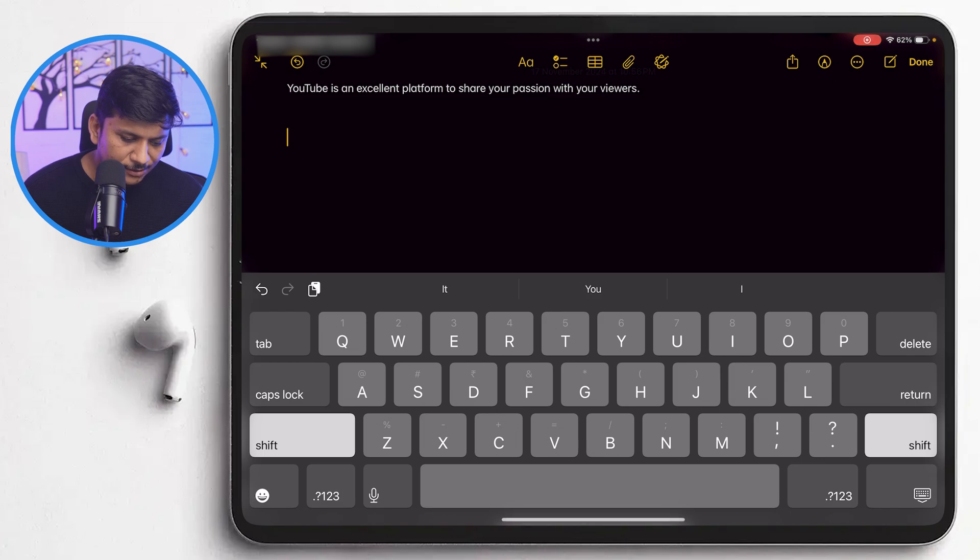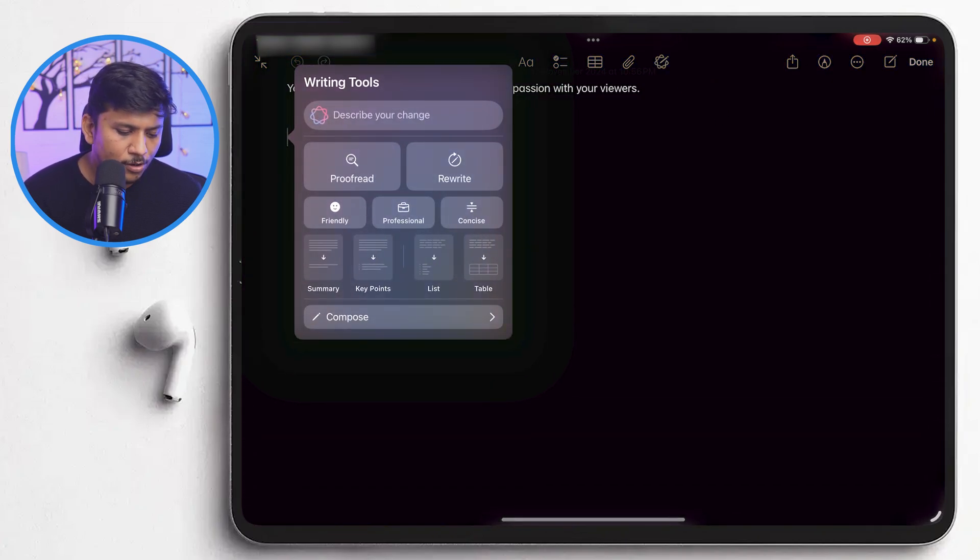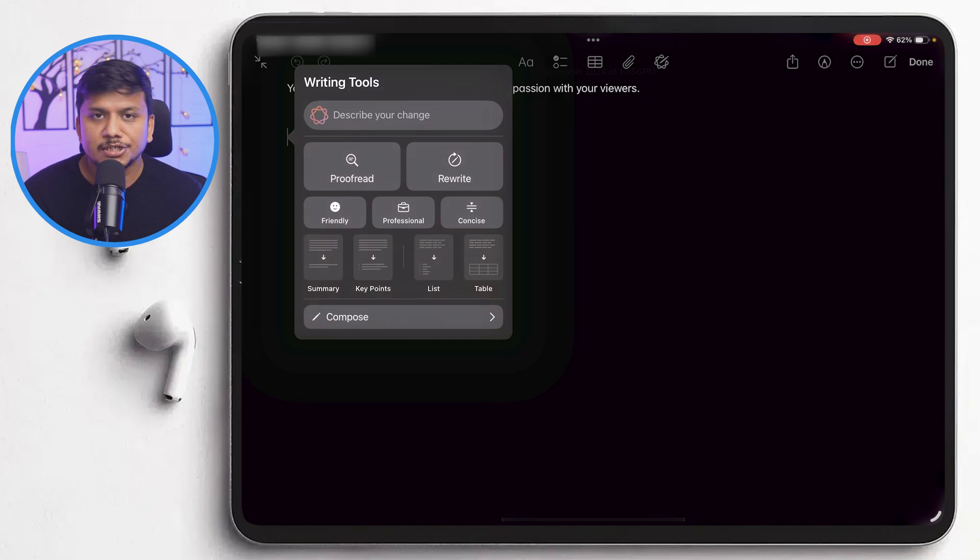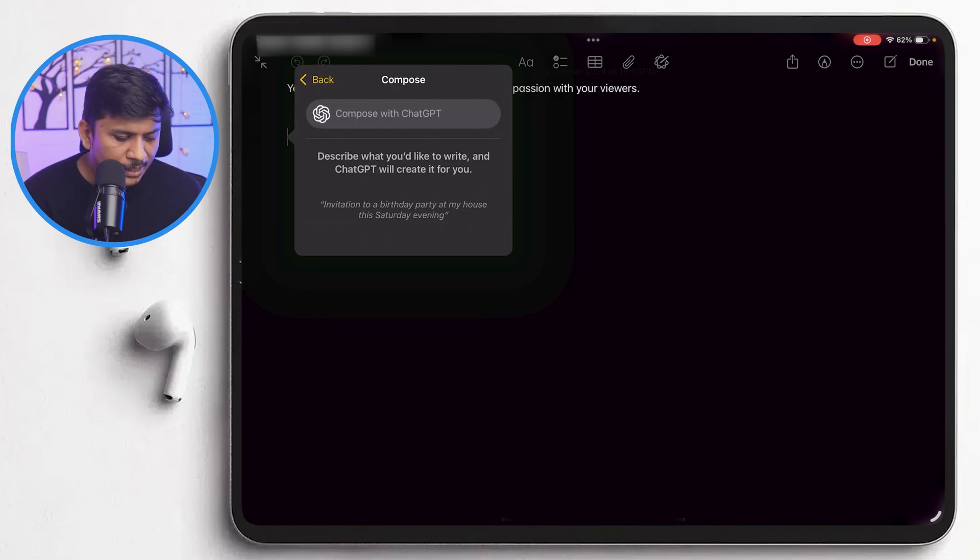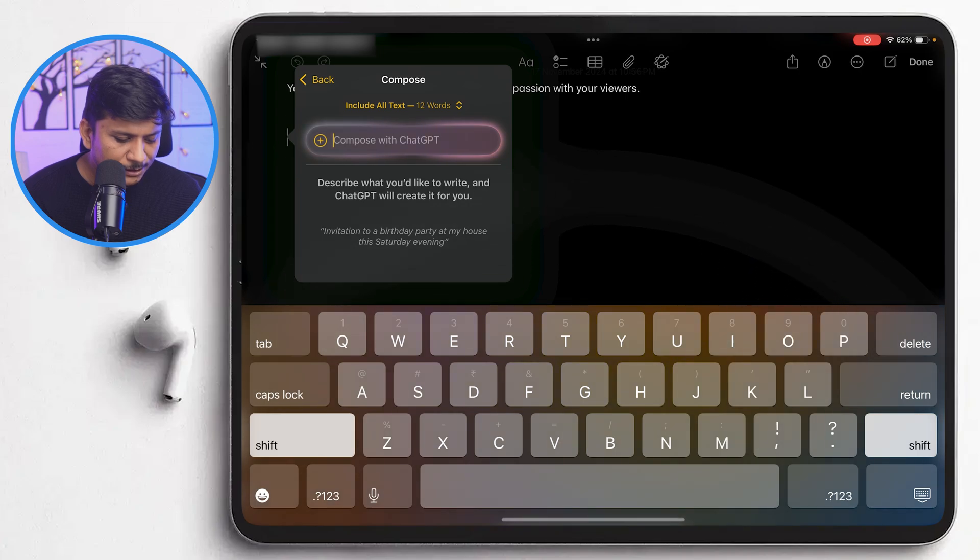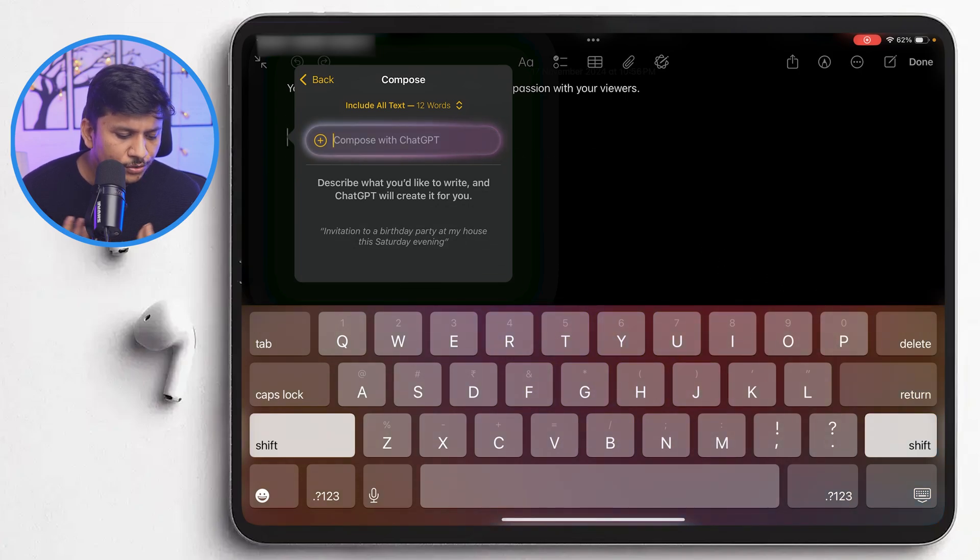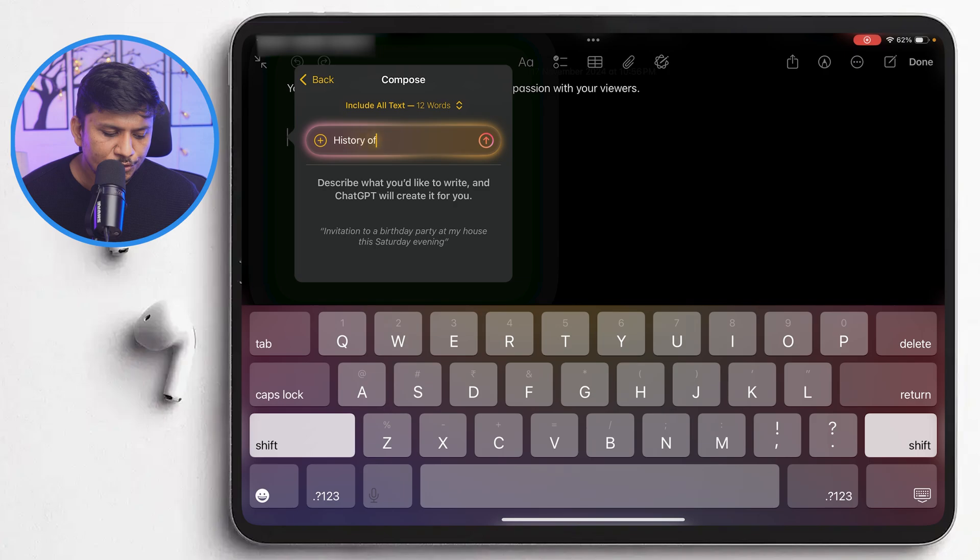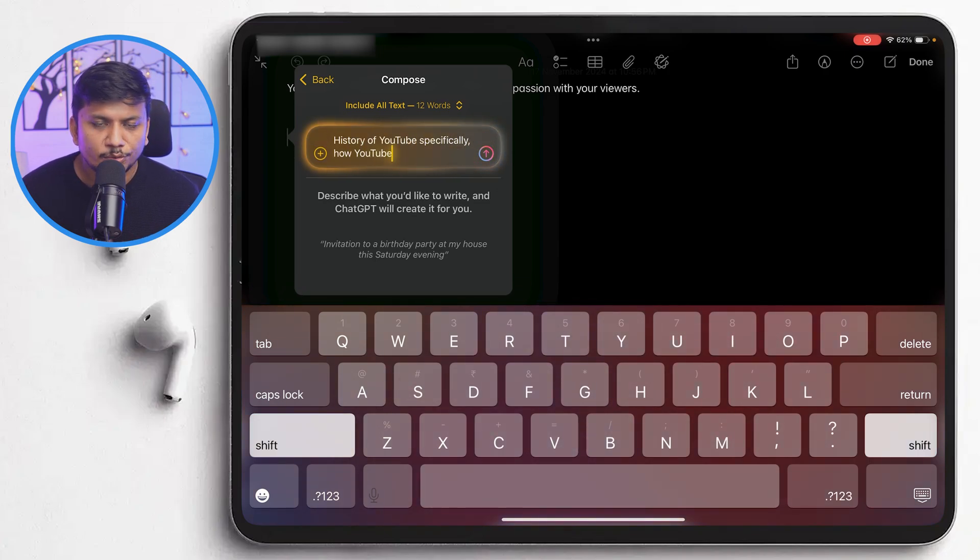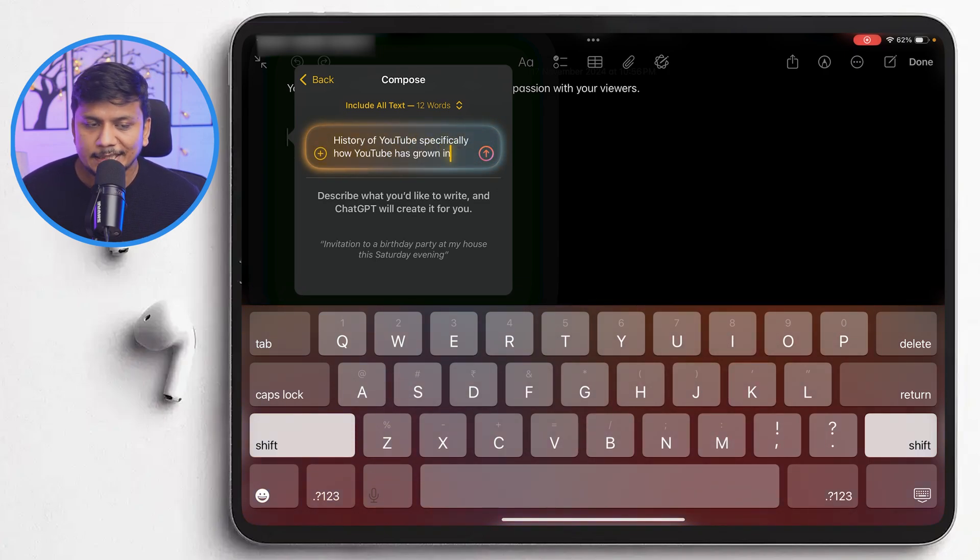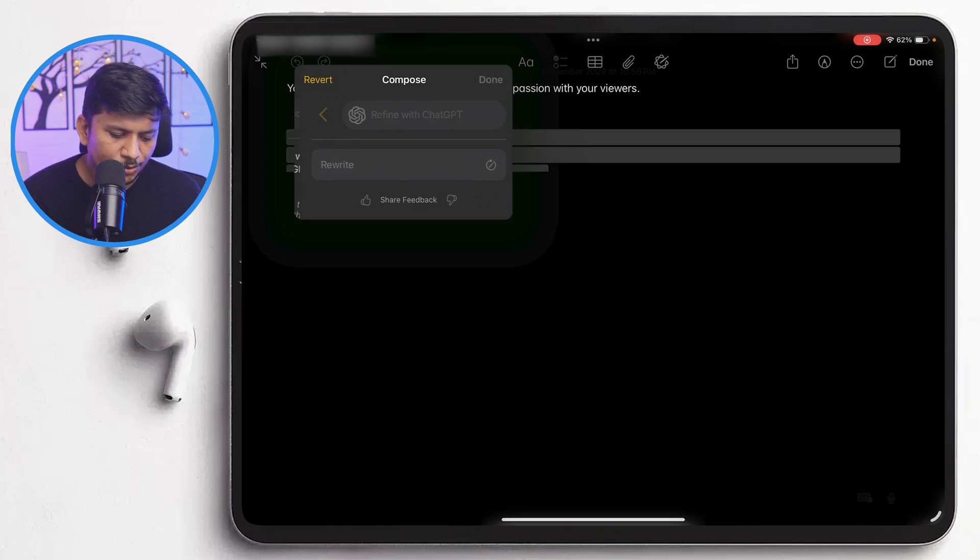And let's say you need to work on a certain topic. For example, I would like to talk about history of YouTube. For that, I'm gonna use this compose tool. And now I'm gonna ask ChatGPT what you would like to write. So I'm gonna say history of YouTube, specifically how YouTube has grown in last decade. Now I'm gonna hit OK.